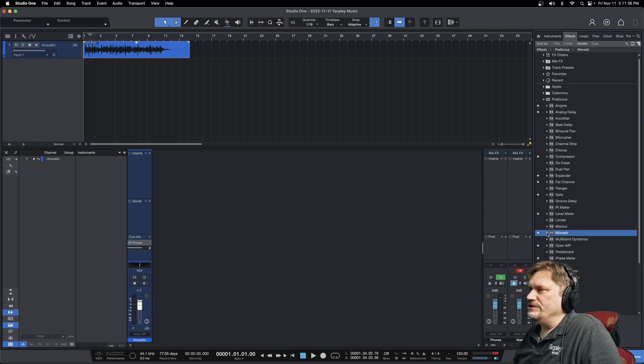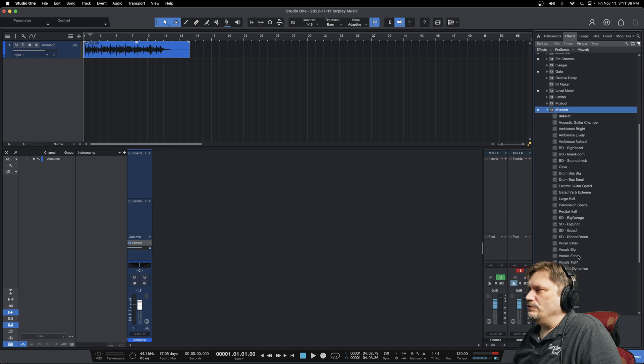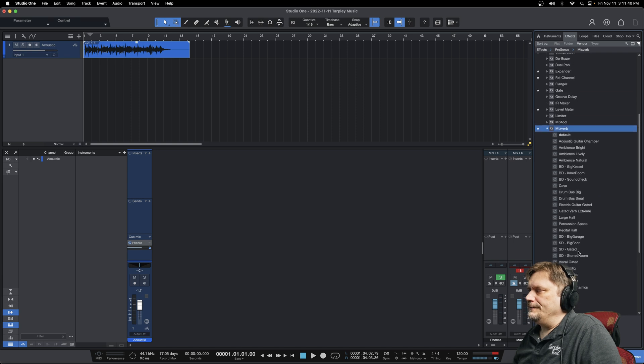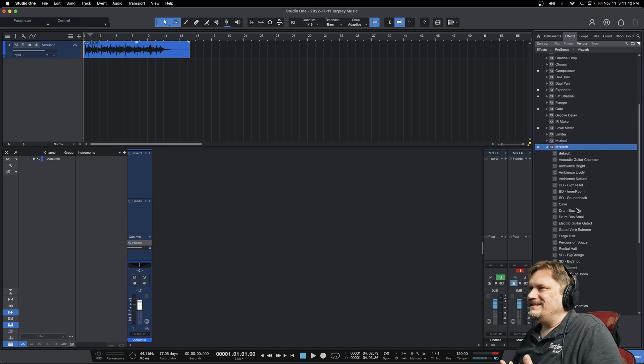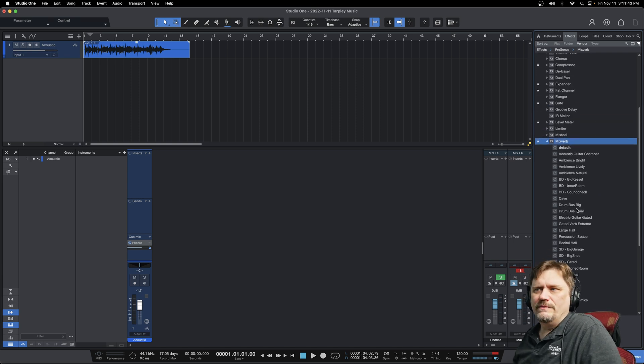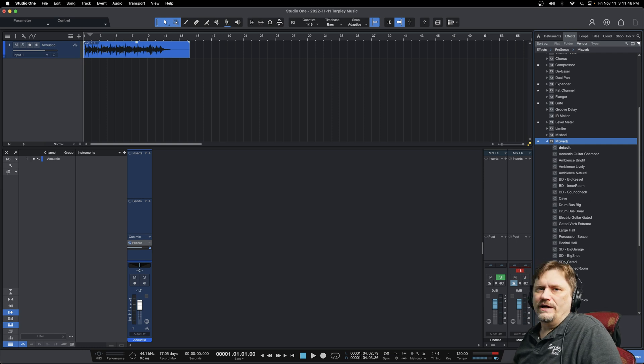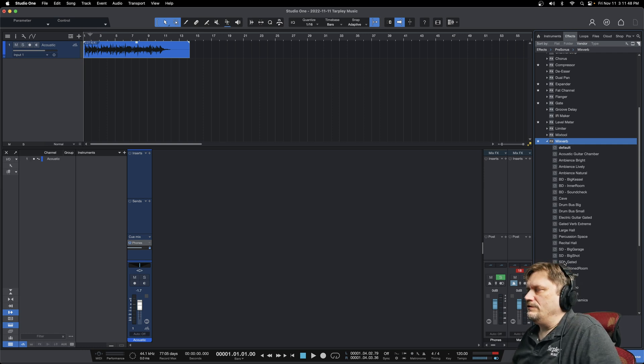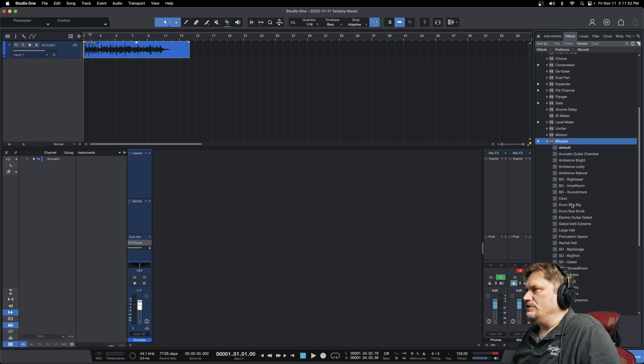And now there are a bunch of presets. So if I hit this little drag here, I can pull some that are already done there. I tend to kind of do my own, but some of these are really great. They are what they are. They're really good presets that you can use.